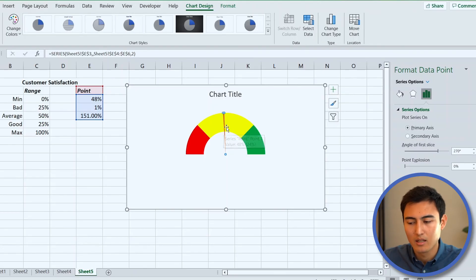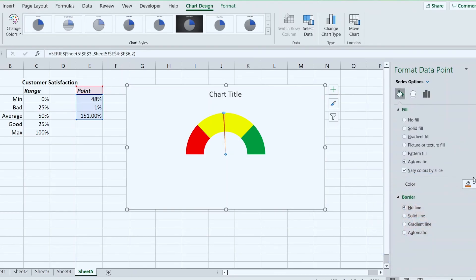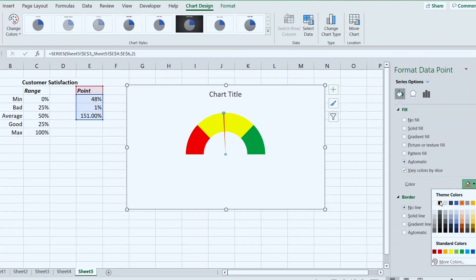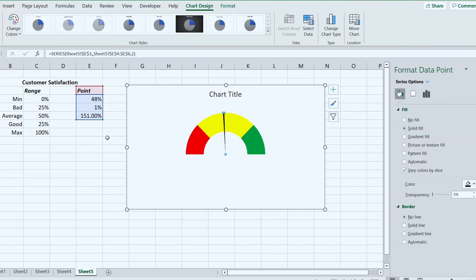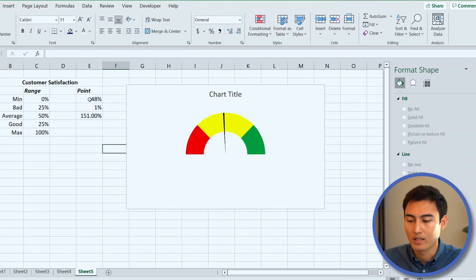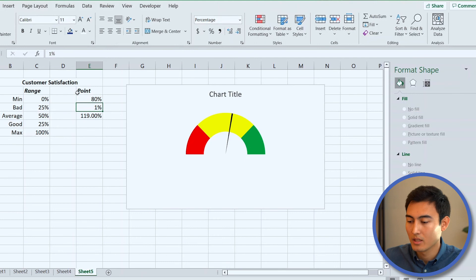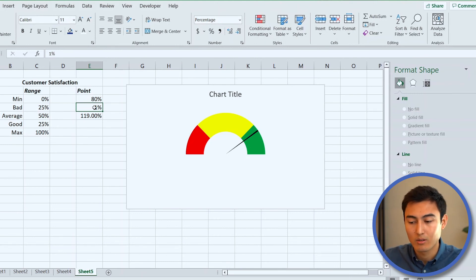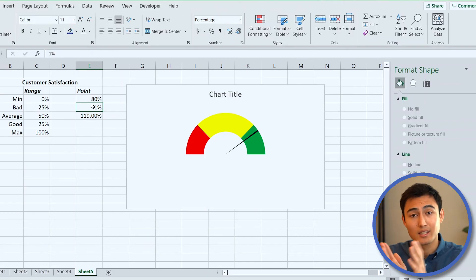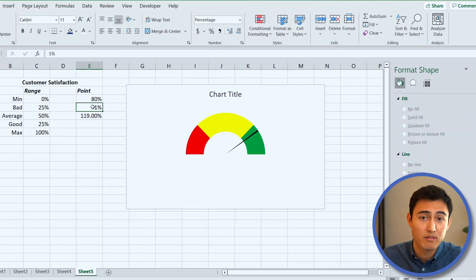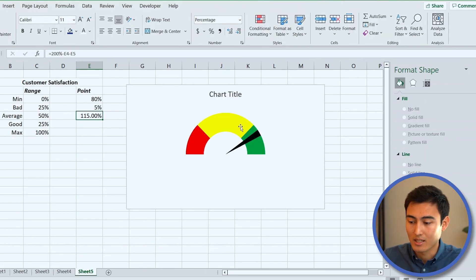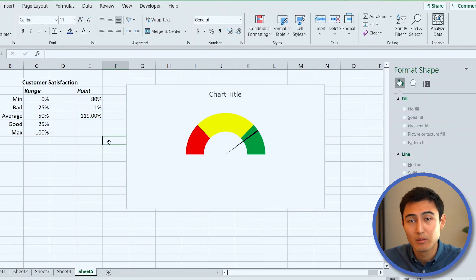Click on the ticker line and change its color to black. Now if we change the point to 55, the ticker moves dynamically. Change it to 80 and it moves again. The value '1' in the data represents the thickness of the ticker — increase it to 5% and the ticker gets much thicker. Leave it back at 1.